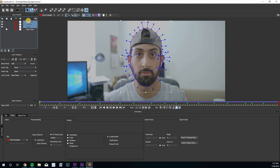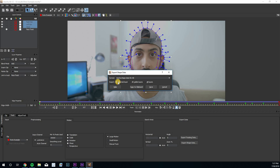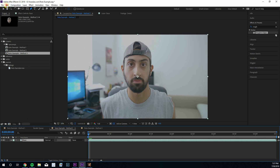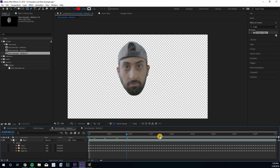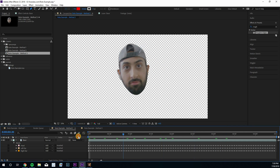Now that we've rotoscoped everything in Mocha, we need to get it into After Effects. Select all your shape layers, go to Export Shape Data, and choose either all selected layers or all visible layers. There are two ways to use this shape data in After Effects. You can apply it directly on the clip — select the clip, go to Edit, Paste Mocha Mask, and all your roto is right where it needs to be on the face.